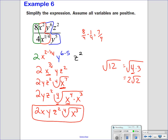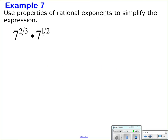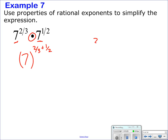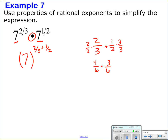That's your answer. Next: same base, multiplying, so add the exponents. 2/3 plus 1/2 — need a common denominator of 6: multiply 2/3 by 2/2 to get 4/6, and 1/2 by 3/3 to get 3/6. That gives 7/6. So the result is 7 to the 7/6, or the 6th root of 7 to the 7th.